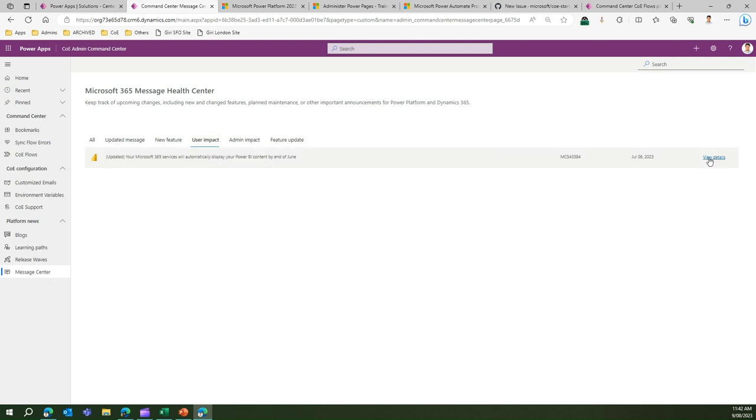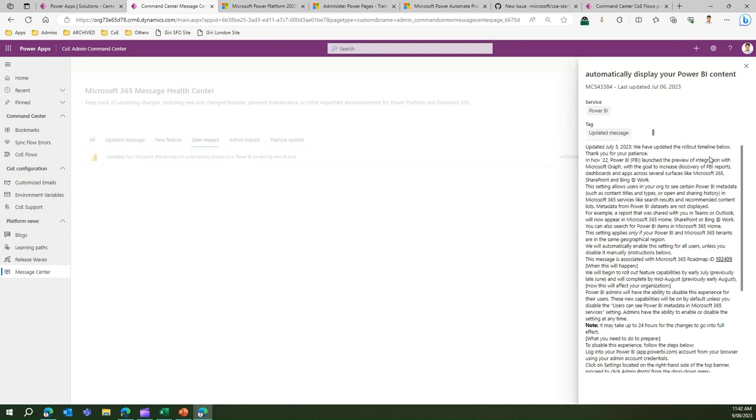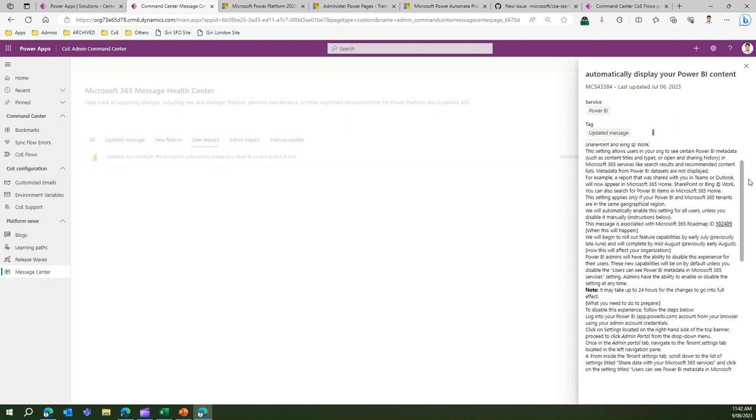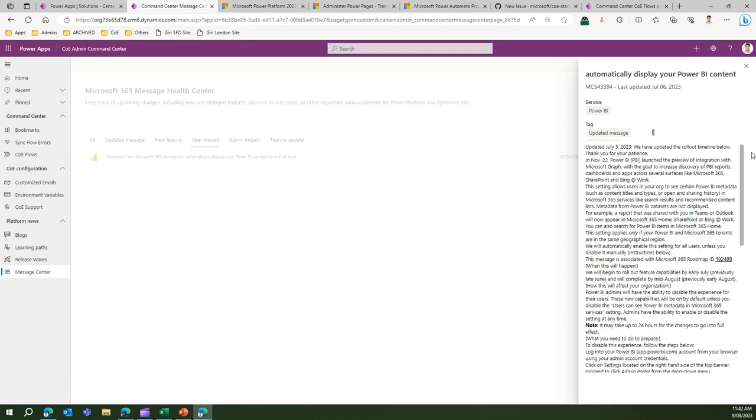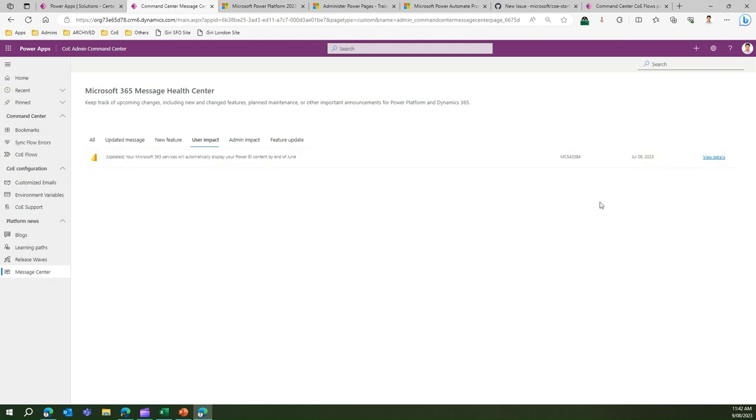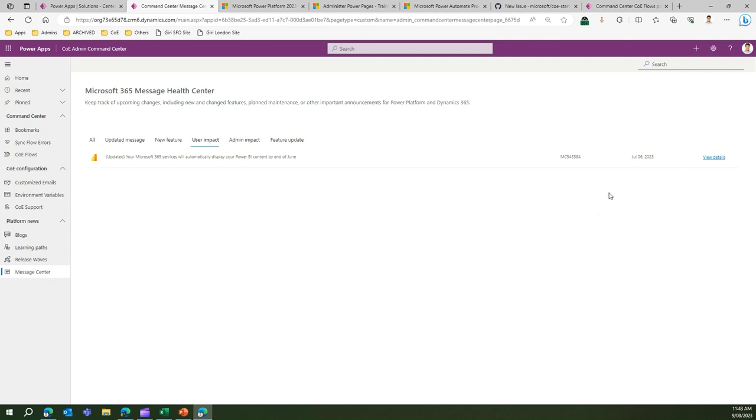Those all things can be viewed over here. If you want to see user impact messages, you can click more detail and all those information for that user-related message will be displayed. That's it folks, this is all about CoE Admin Command Center. It's a useful app, the second most important app in the Center of Excellence starter kit. Do play around with it because this app will help you configure the entire Center of Excellence starter kit component and help you in troubleshooting. You can even set up customized emails and environment variables. Thank you.